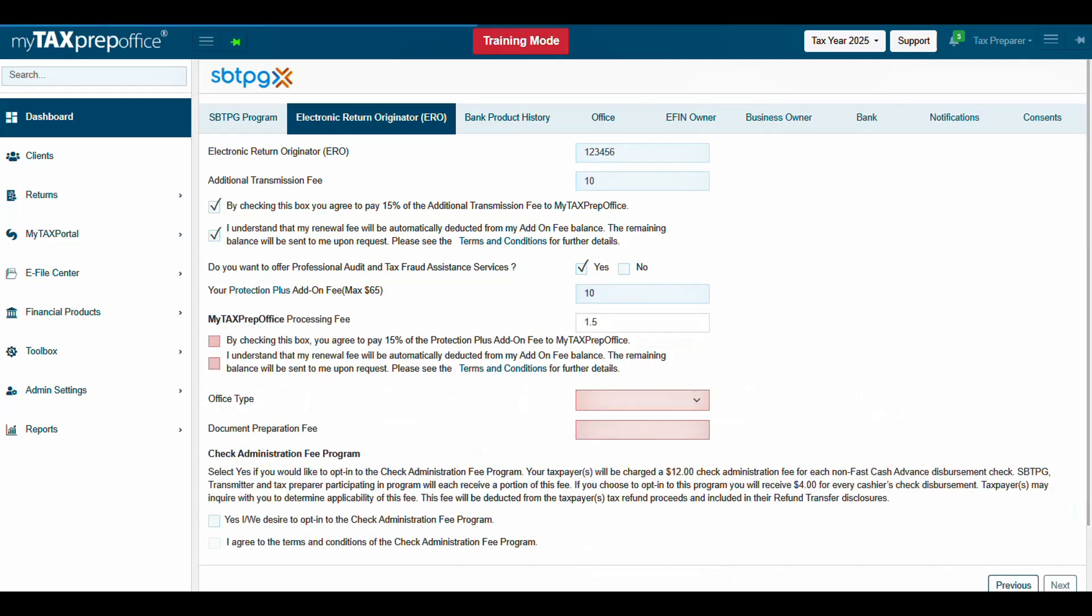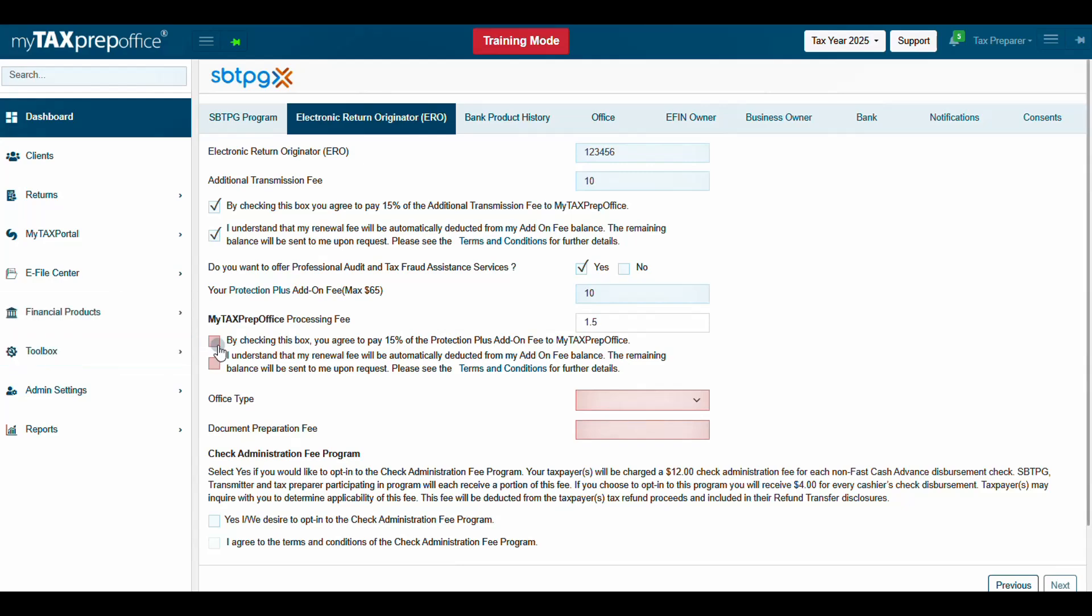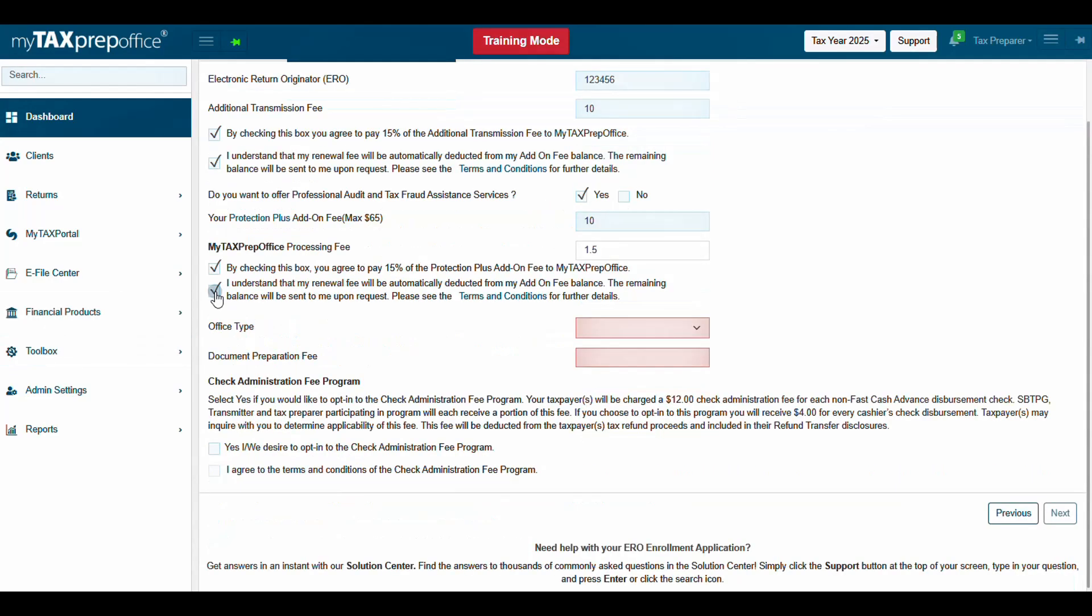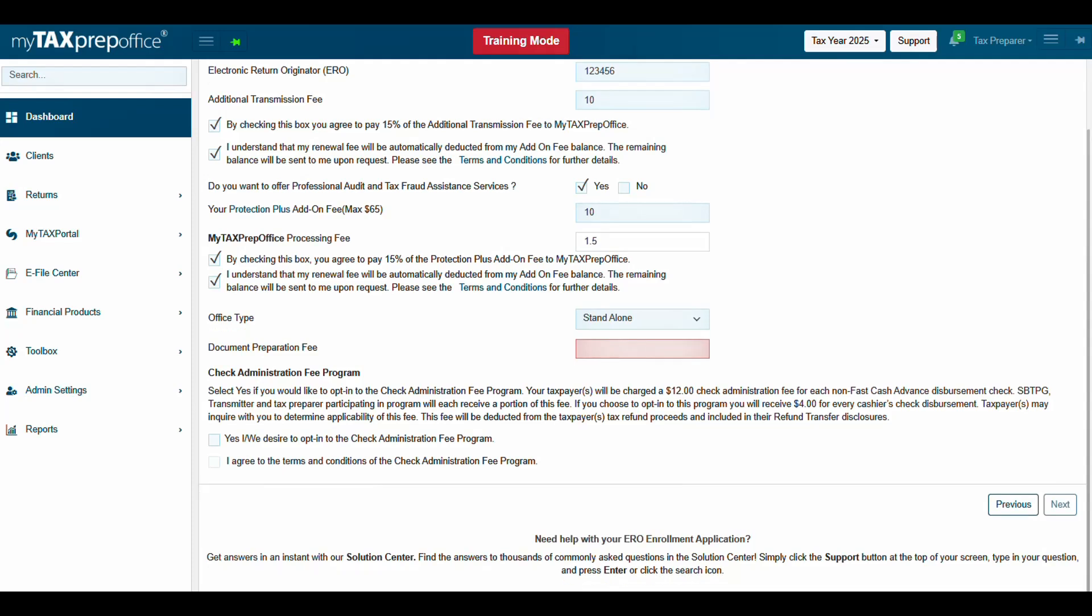If you entered an amount, once again read through and check both agreement boxes. Select the office type. Then enter the desired Document Preparation Fee. The Document Preparation Fee must be between $9 and $160.